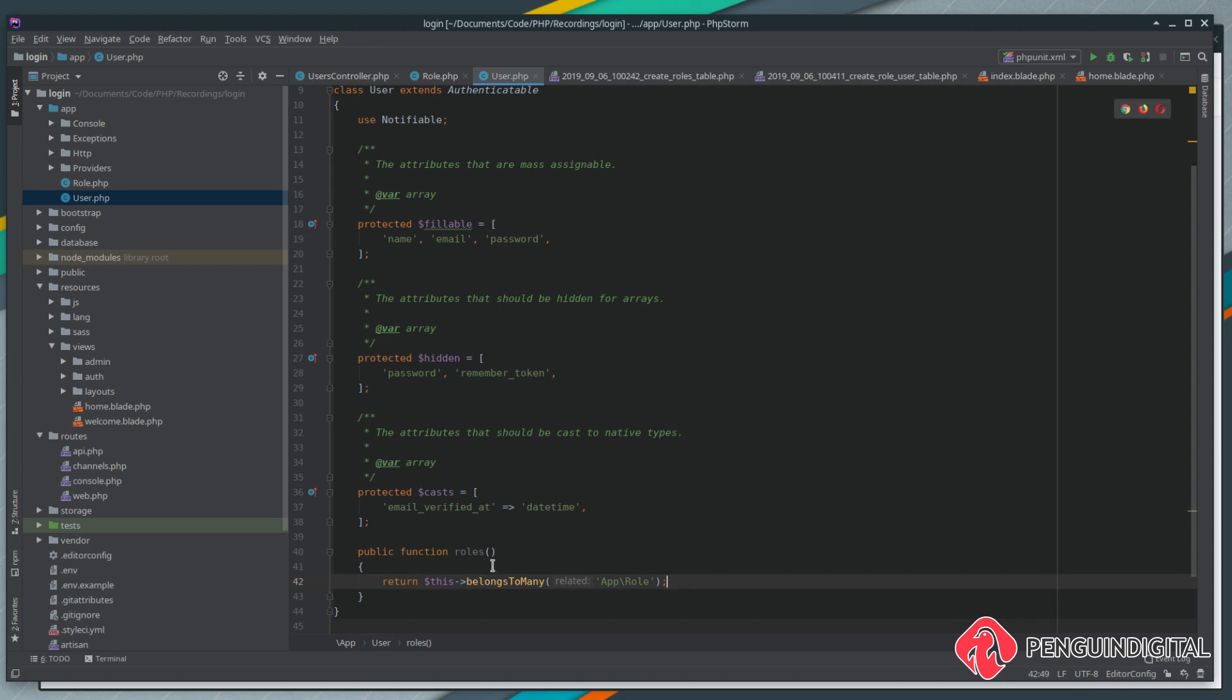We're just basically saying that the user belongs to many roles. This allows Laravel to know that the user can have many roles and the roles can have many users, because you could have multiple admins and the admins might be authors as well. But that's up to you how you implement that.